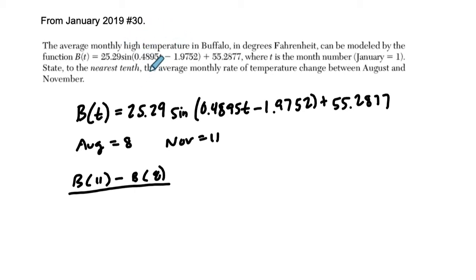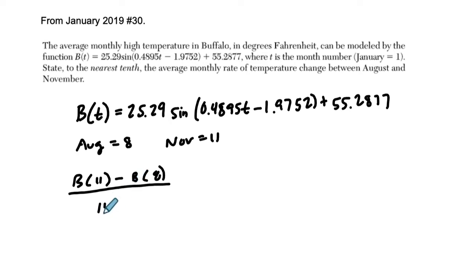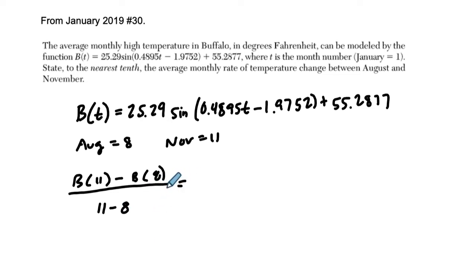But they want an average monthly rate of temperature change. So that's a fancy way of saying, on average, how much is the temperature changing between those months? So you take the total change, which is how much they have changed, and divide it by the months that pass, which will tell you per month how much is this changing. And then you're basically done.